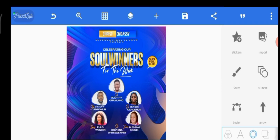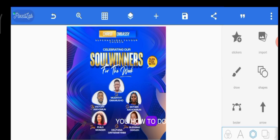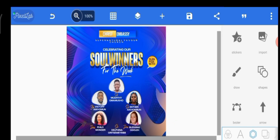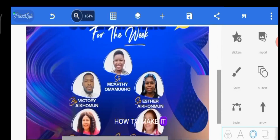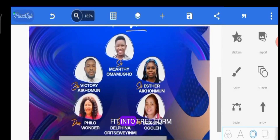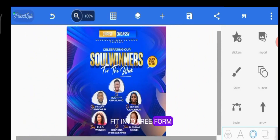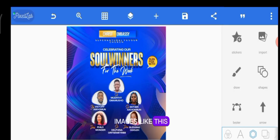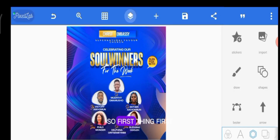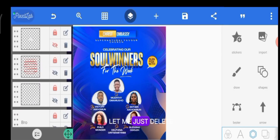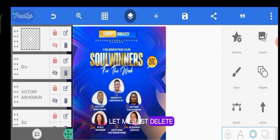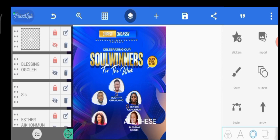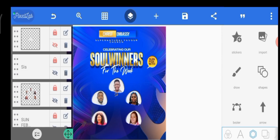The crop tool can also give you a rectangle and portrait orientation, but that's as far as it can go. So let me show you how to make an image fit into freeform shapes like this.